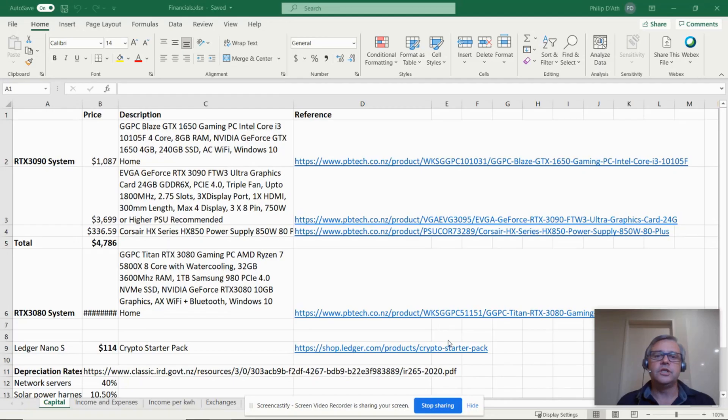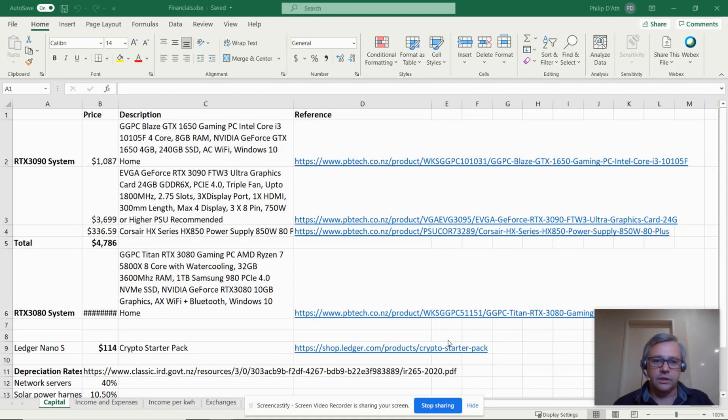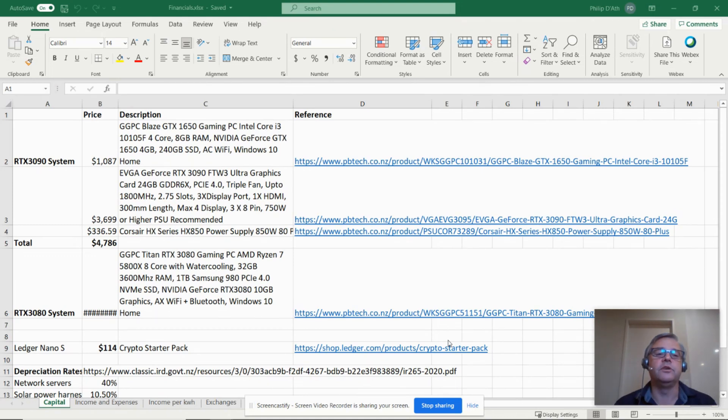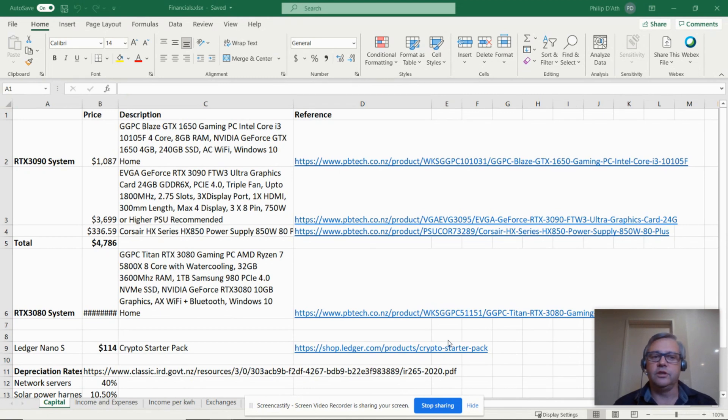This sparked the idea for my latest project, a solar powered crypto mining spa pool heater, and you're watching part one in the series. Let's take a look at the financials and see if this could be viable. Just before we look at the financials I'd like to mention that this is not a sponsor video, no one's paying me or giving me any components, everything I'll be buying myself.